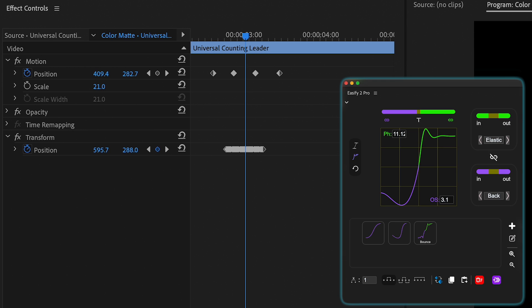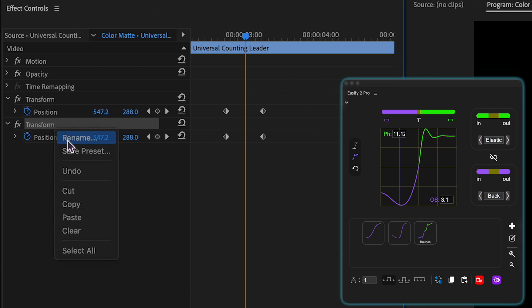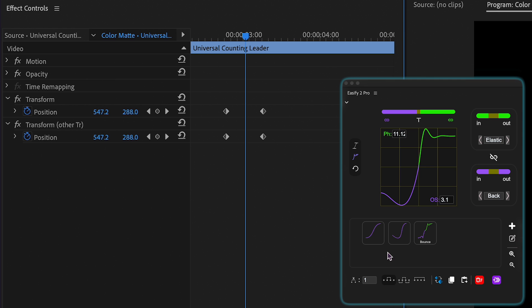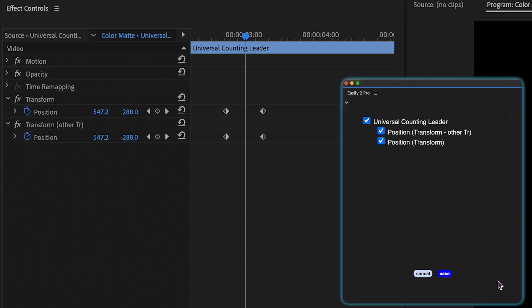Additionally, if the same property is animated within the same effects, ensure to rename one of them, as the name will also appear in the action confirmation prompt.